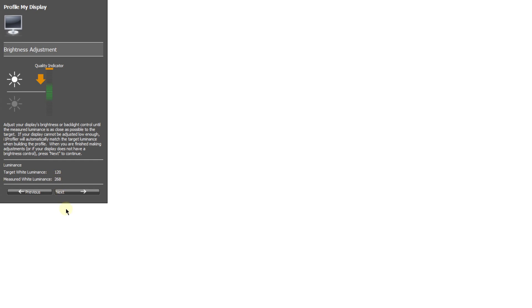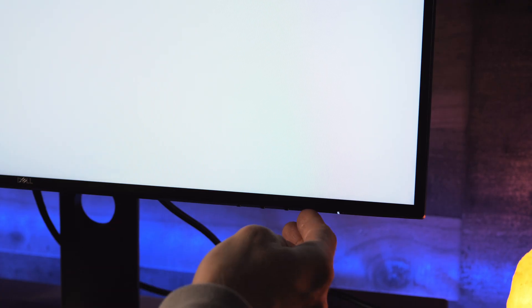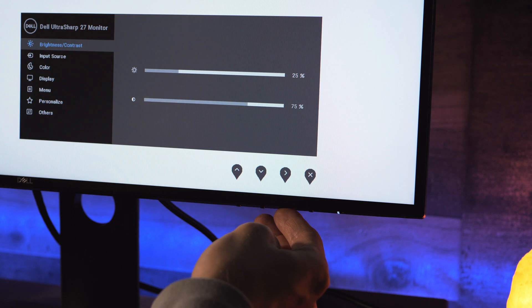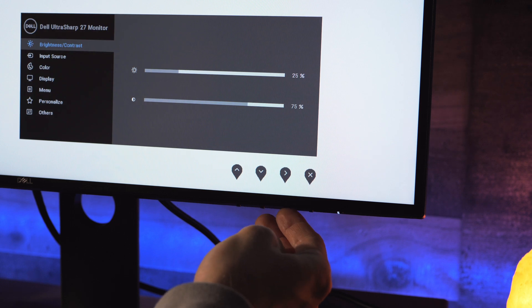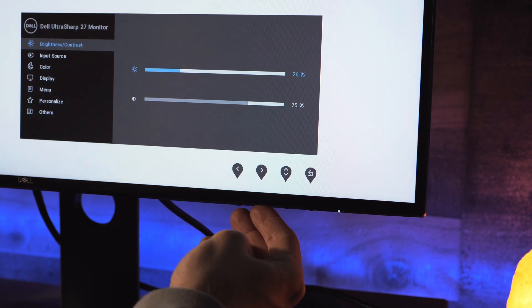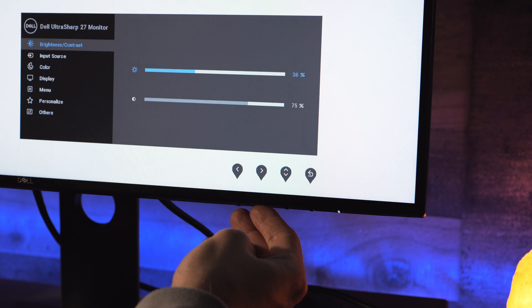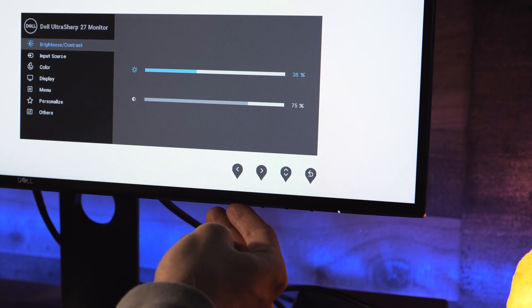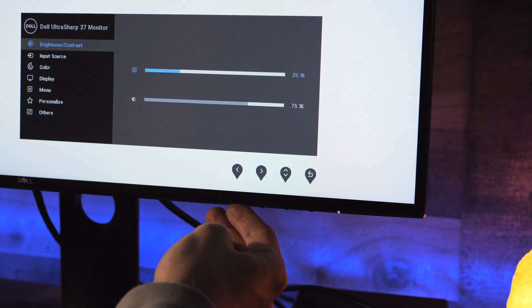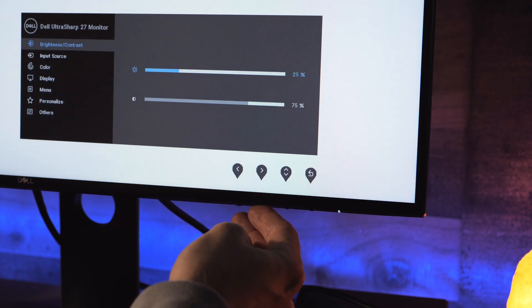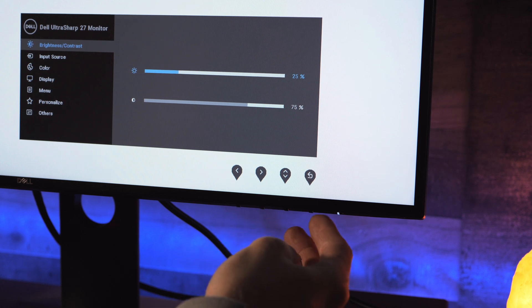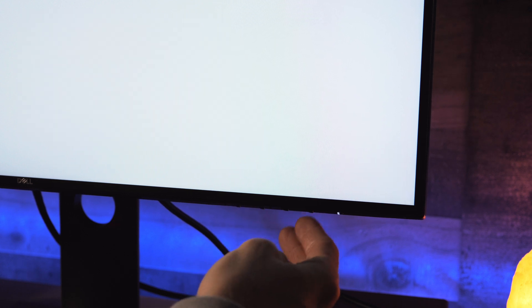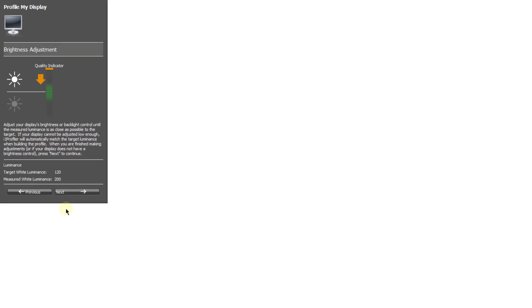So I'm going to go in my monitor, I'm going to open up the settings. I'll navigate to the brightness contrast menu, and I'm just going to adjust the brightness value until I get it dialed in. So that bar is right between in the middle at 120. So you'll see as I adjust the brightness, you can see the quality indicator bar is going to drop down into that green value. And the measured white luminance is now at 119. So we can continue on.